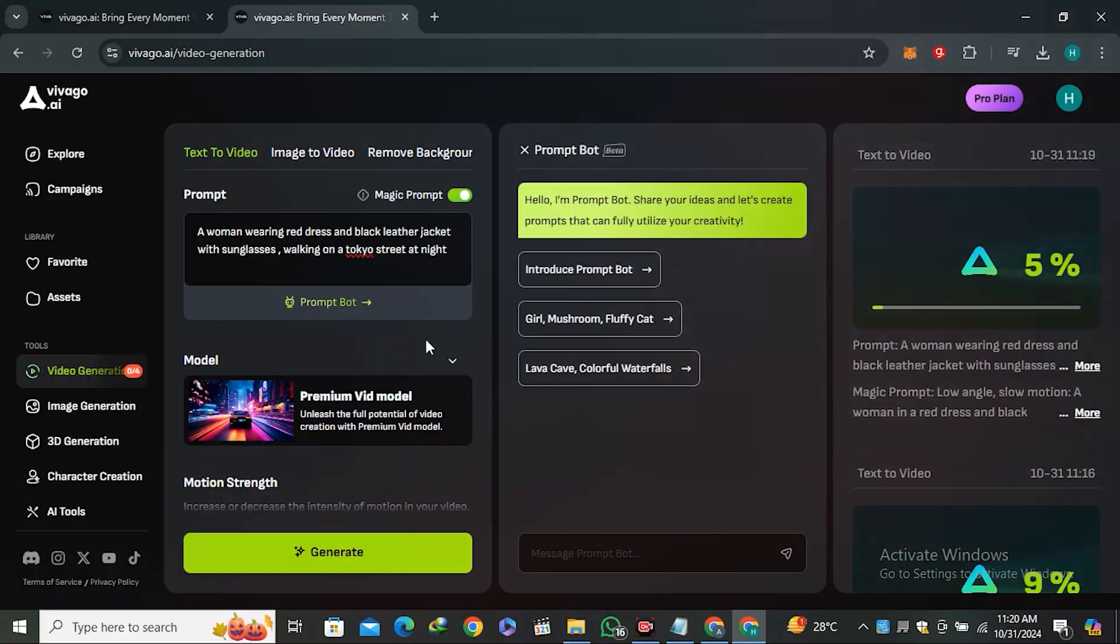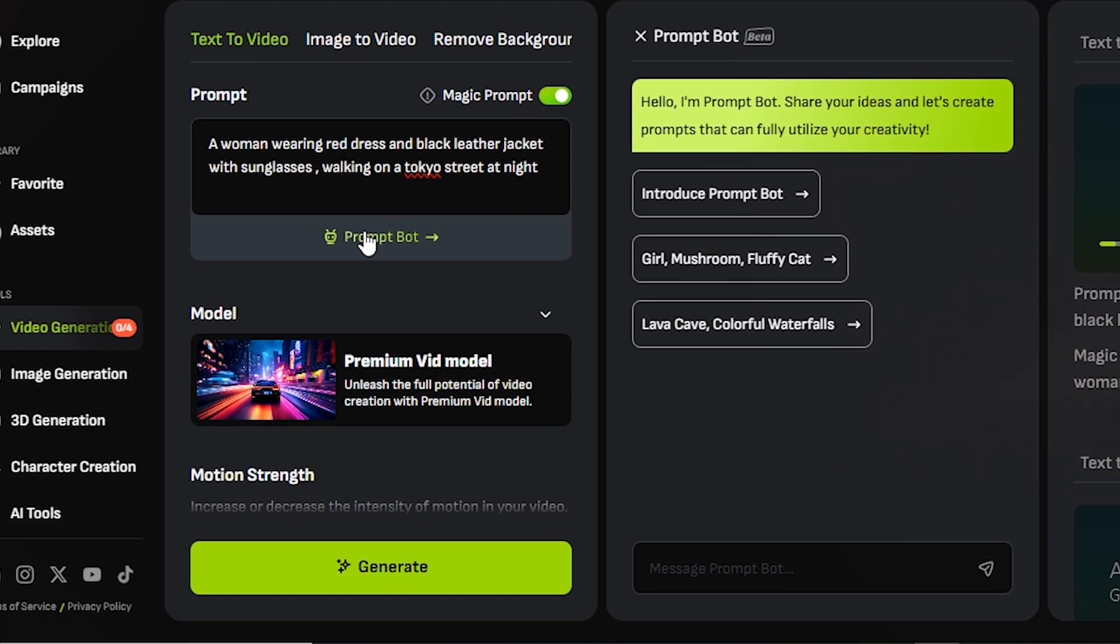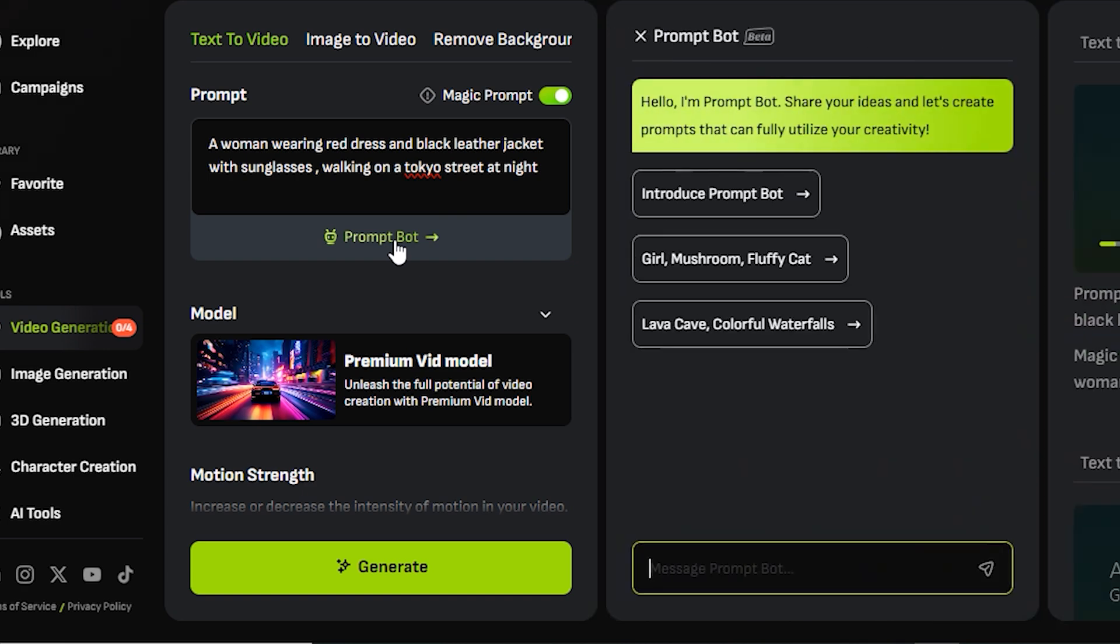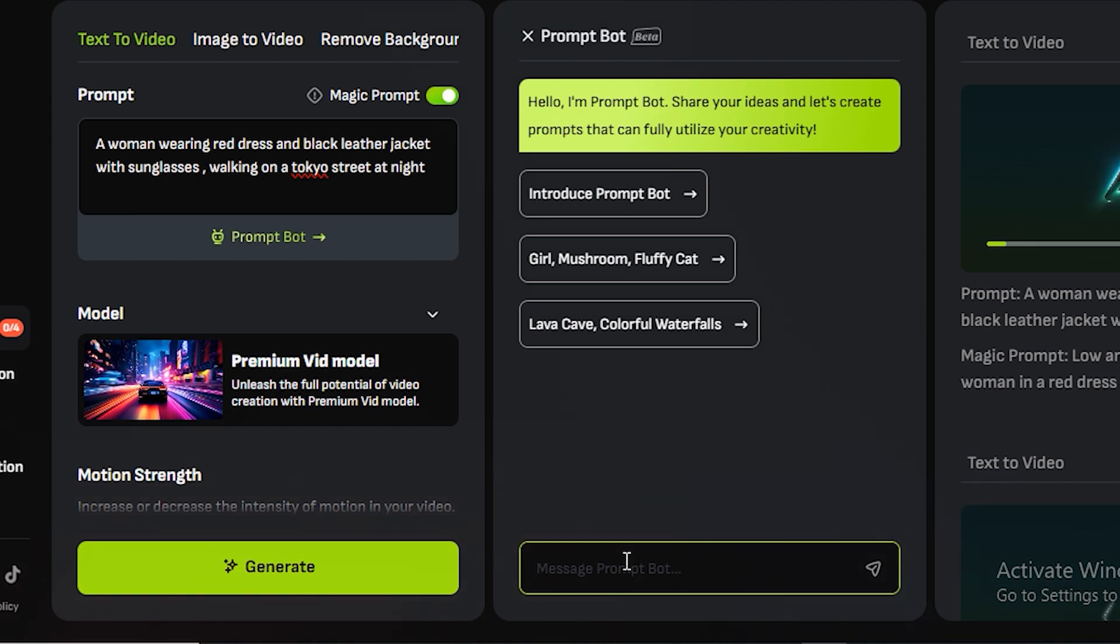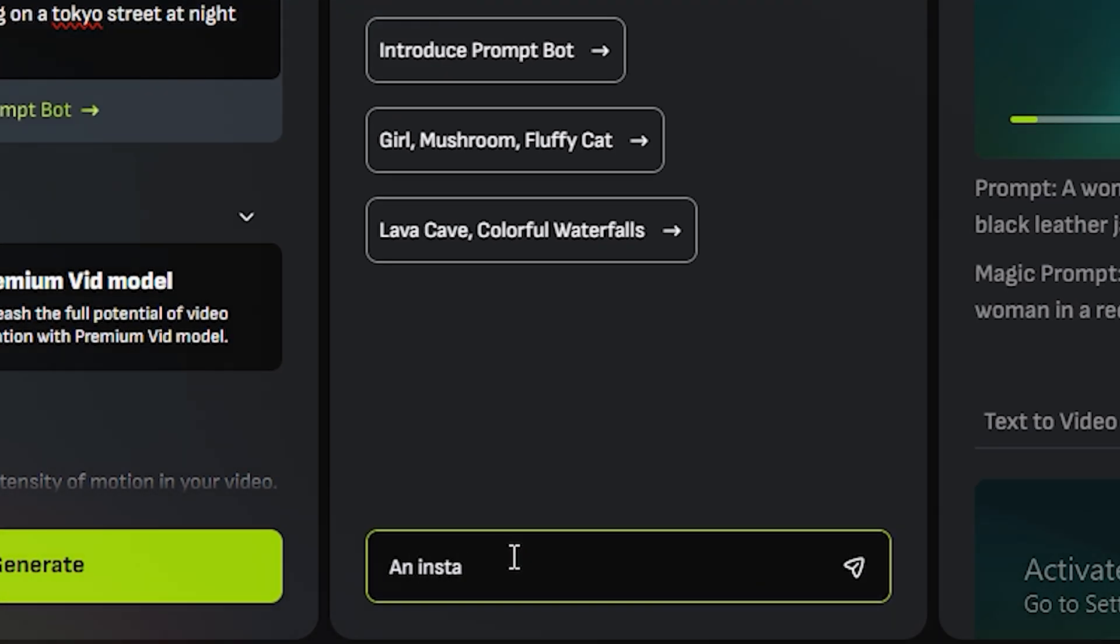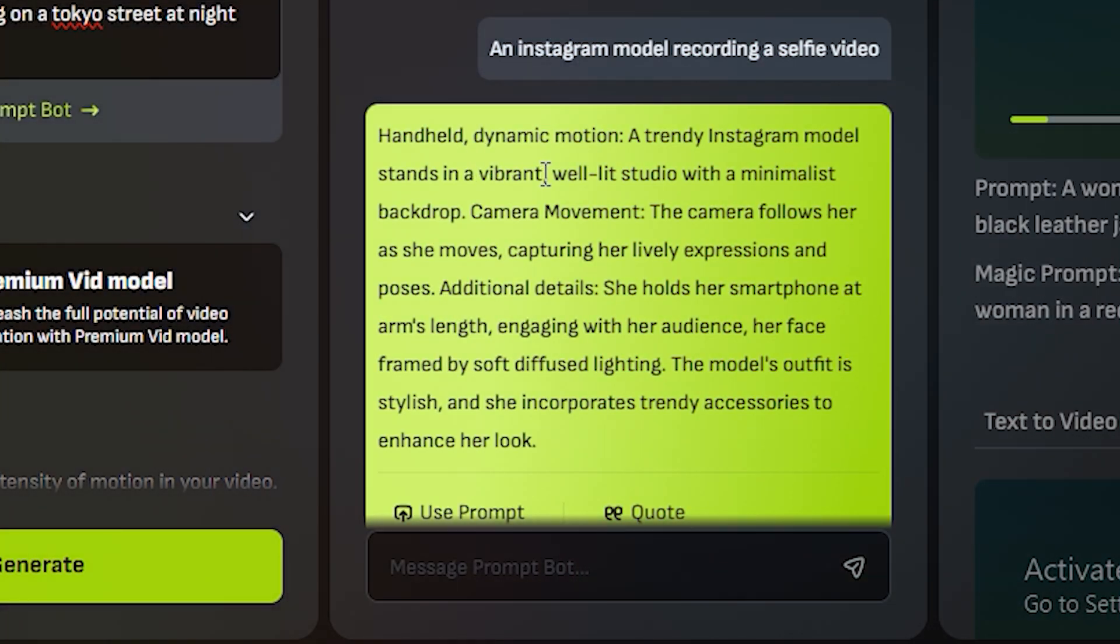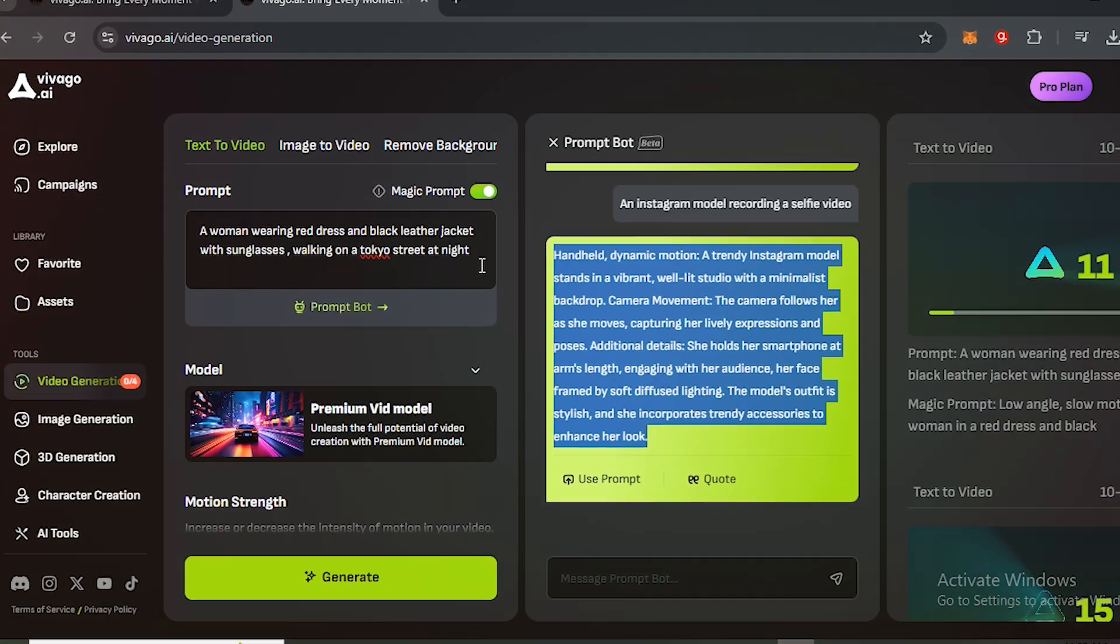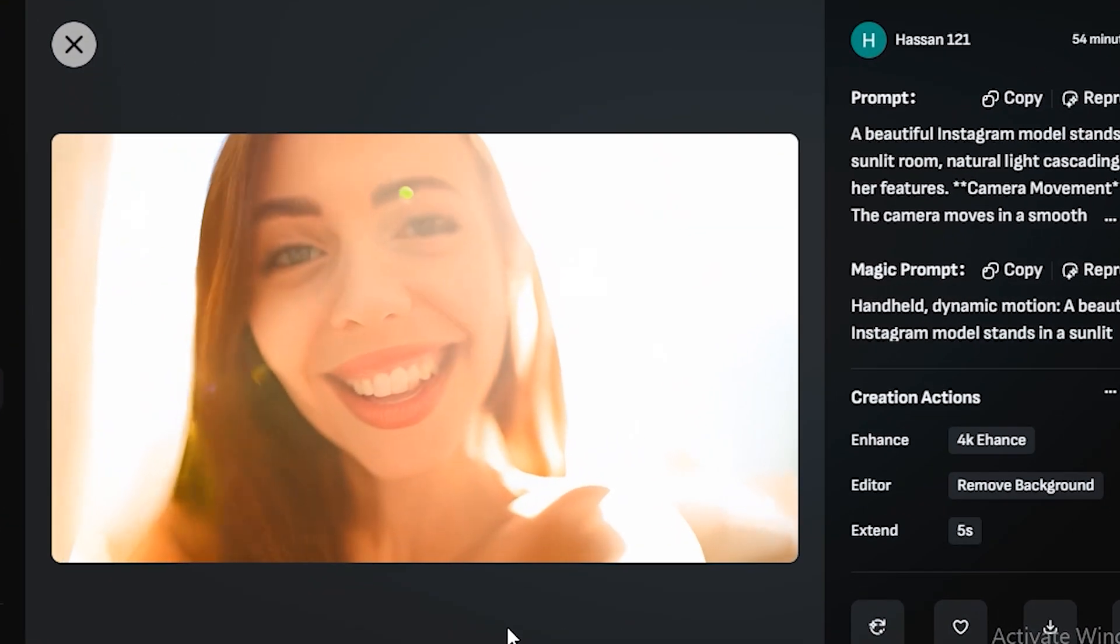If you are not good in prompting like me, you can get help from the prompt board. You can just type your basic idea and the AI will give you the full detailed prompt. Let's give it an idea like an Instagram model recording a selfie video. Here you can see it gave us the detailed prompt, so you can just use this prompt or copy it. Let's test this new prompt.